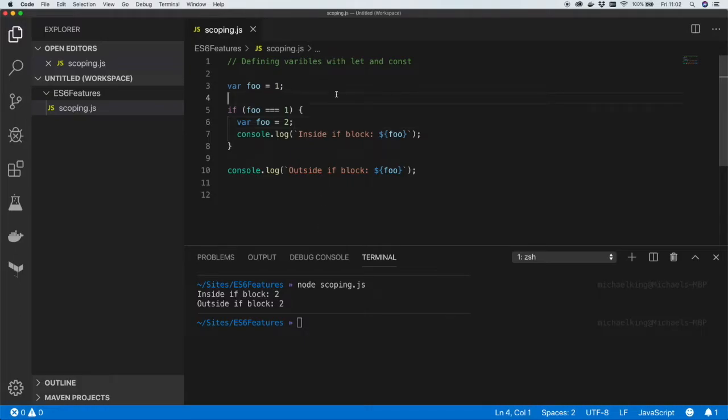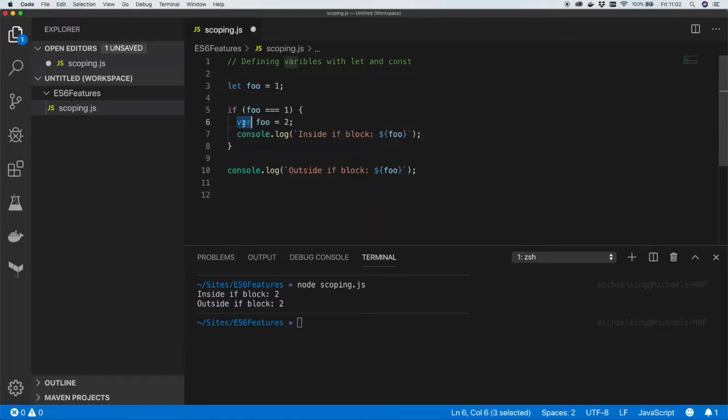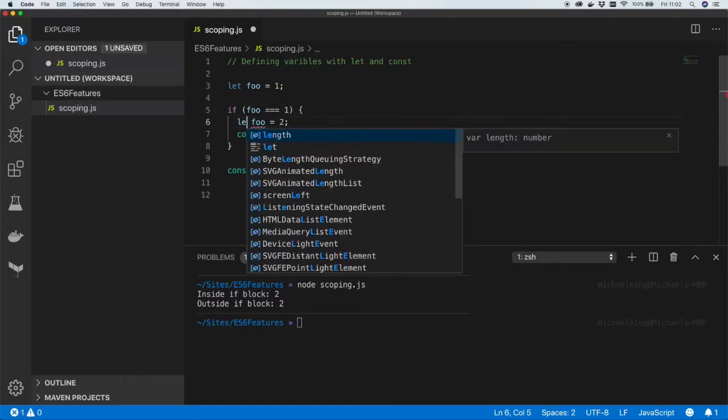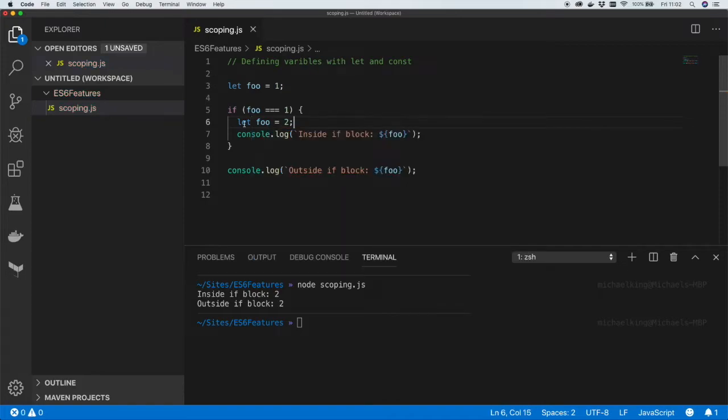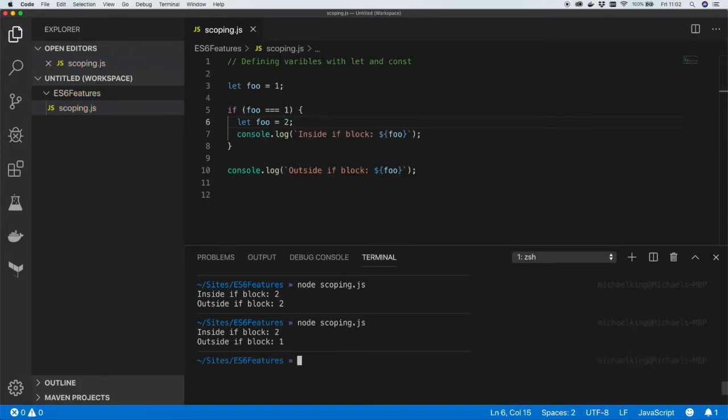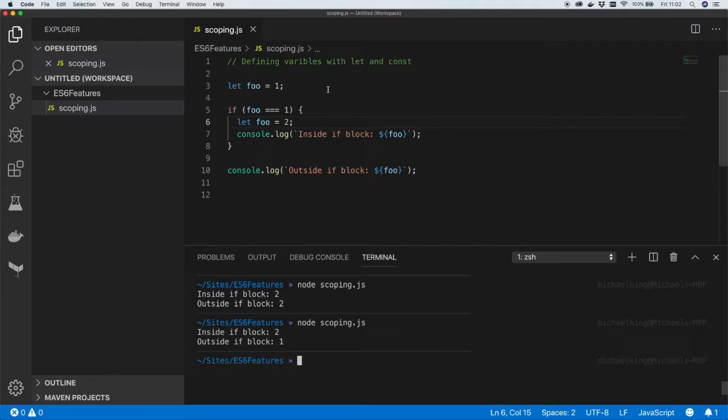Let's see what happens if we change this to let, and let is a new keyword in ES6. Let's update the code to use let instead of var and let's run the code. And what we'll see here is inside the if block the value is two but outside the if block the value is now one. The reason for this is let depends on the scope in which it's declared.